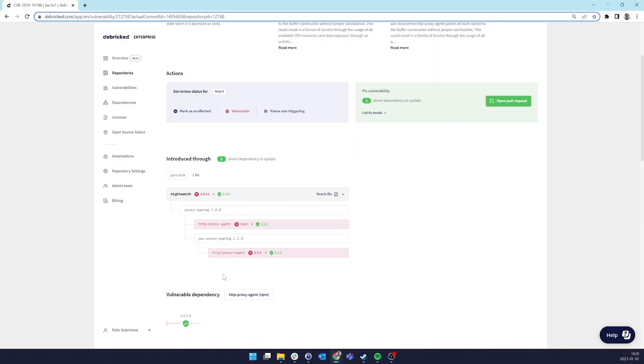The results are what we can see here in the UI, where we can see that we need to update Nightwatch from version 0.9.28 to version 1.0.4. And that will result in HTTP proxy agent reaching version 2.1.0 downstream.